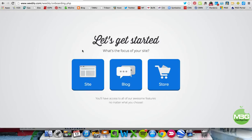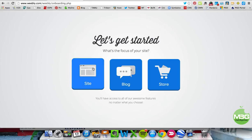Once you go to Weebly.com — I'll put the link in the blog post — you will need to set up an account. All you need is an email and a password, and then you'll come to this screen. Again, it's all free. We're going to click on Site.